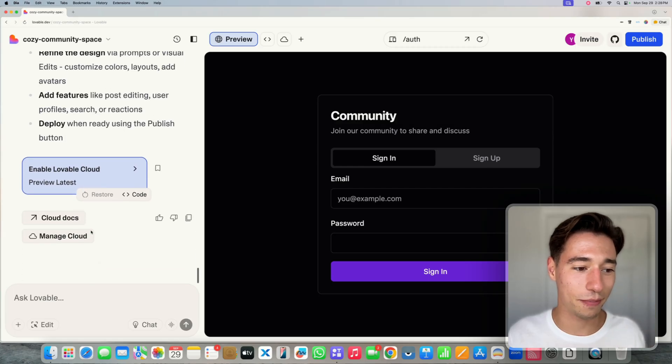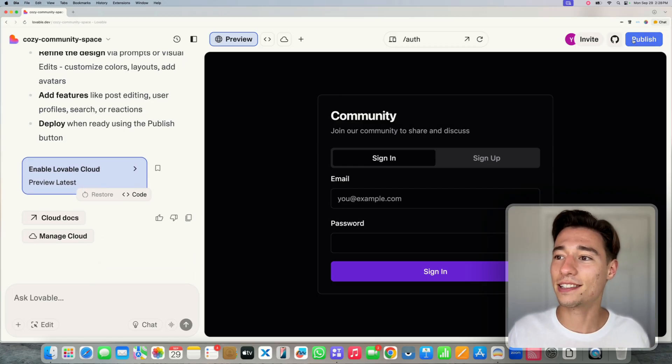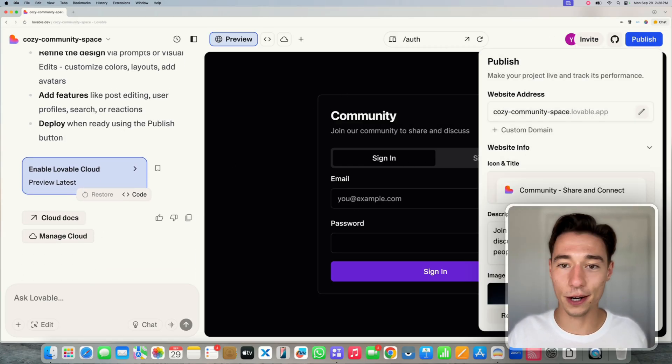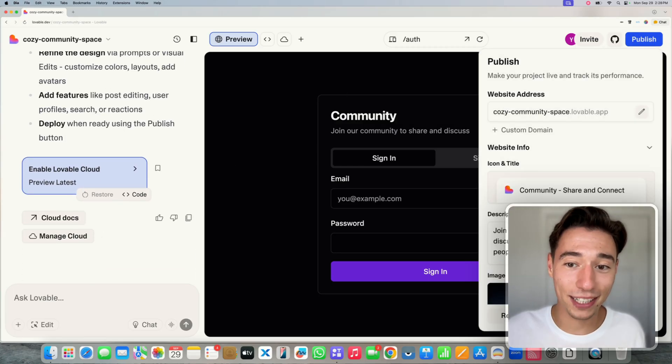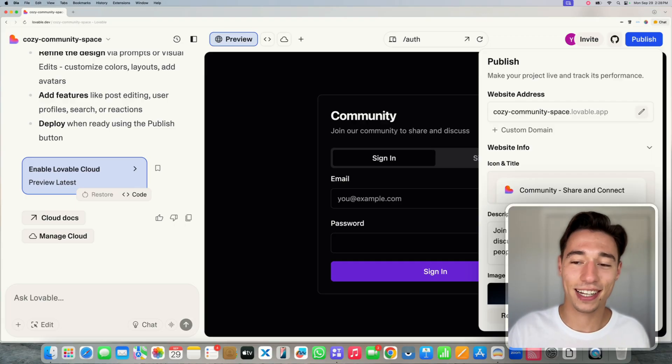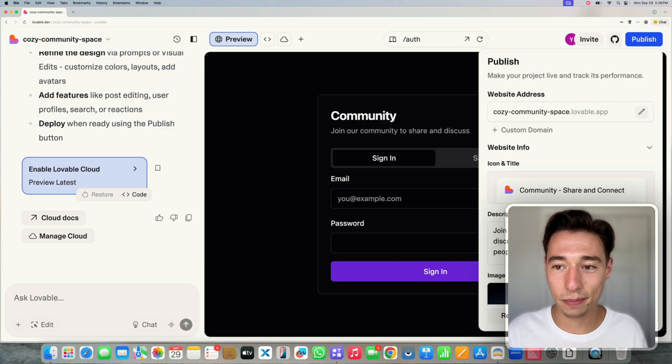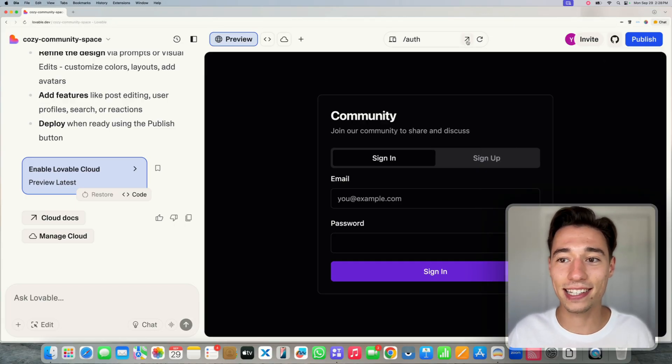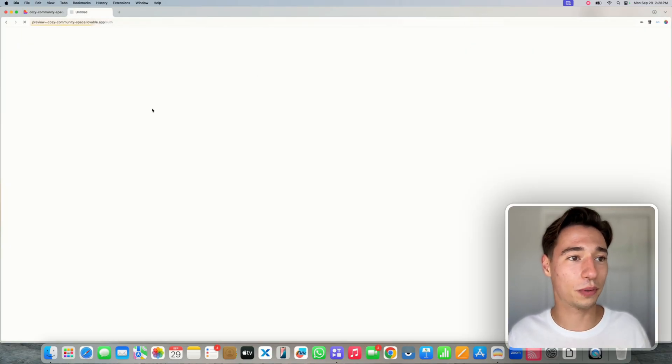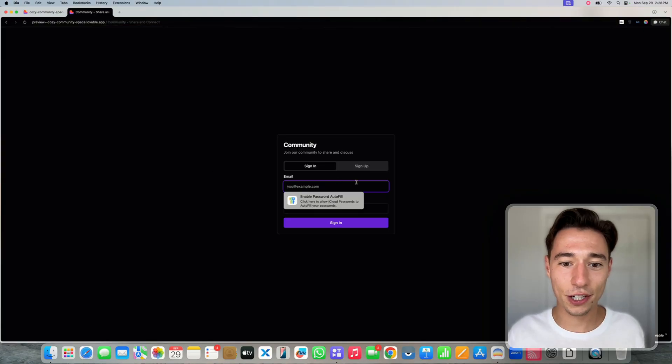This is really amazing. Let's publish the application here. And we now got the whole application built. It just takes a little bit to publish. We can already test it on the preview version. So let's give it a shot.